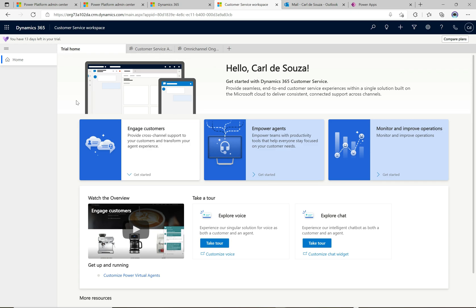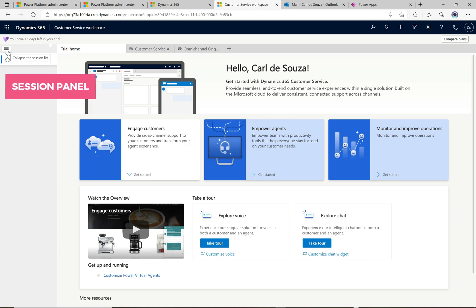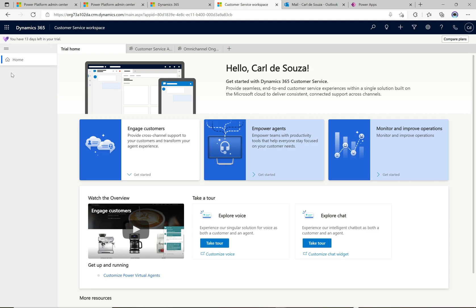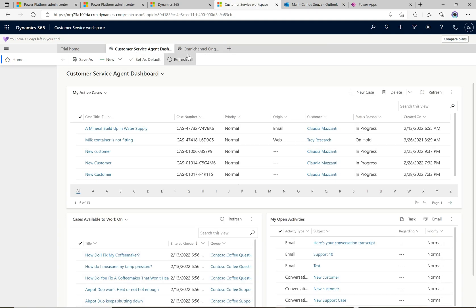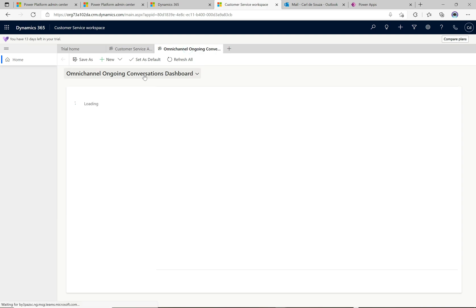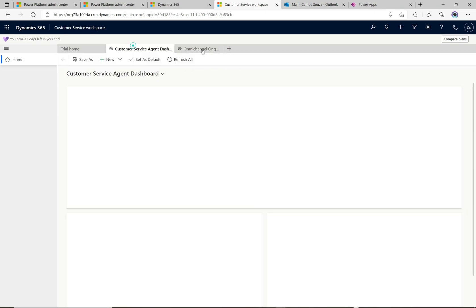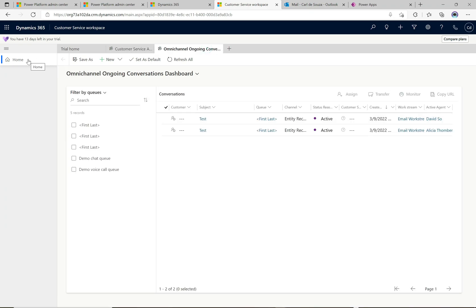Let's look at some of the layout. On the left we have a pane that we can open and close - it's the session list. Once we have more sessions open we'll be able to see those sessions here and toggle between them. Across the top we have the trial home tab, a customer service agent dashboard tab, and an omnichannel ongoing conversations dashboard. These are the tabs within one session; other sessions would have their own tabs.